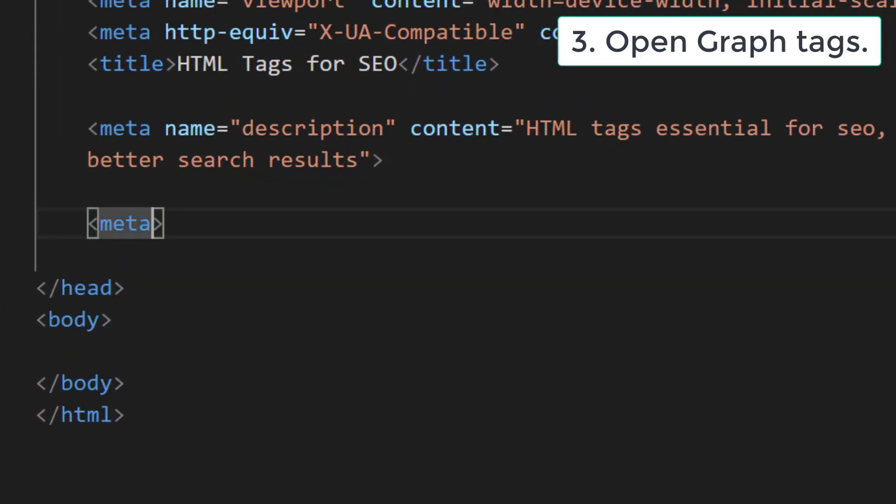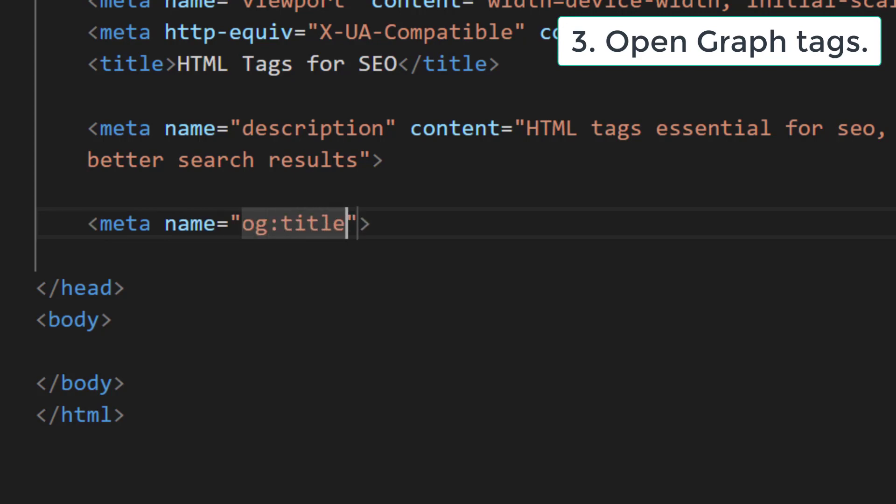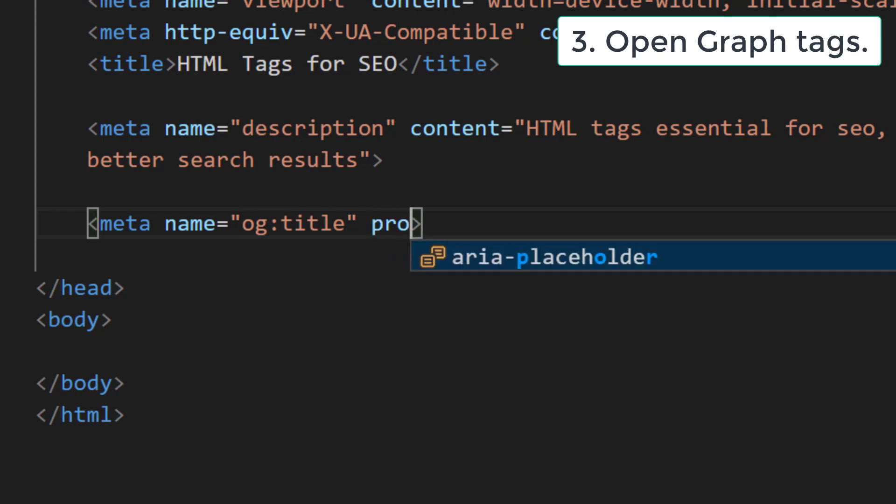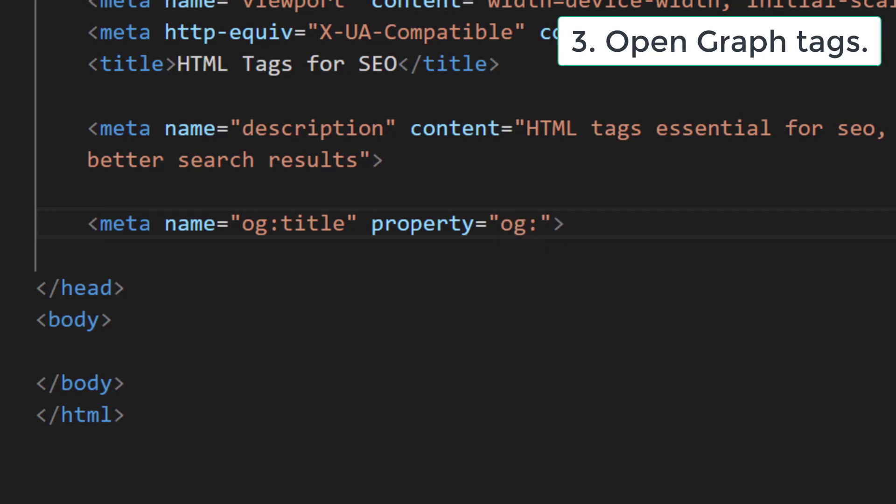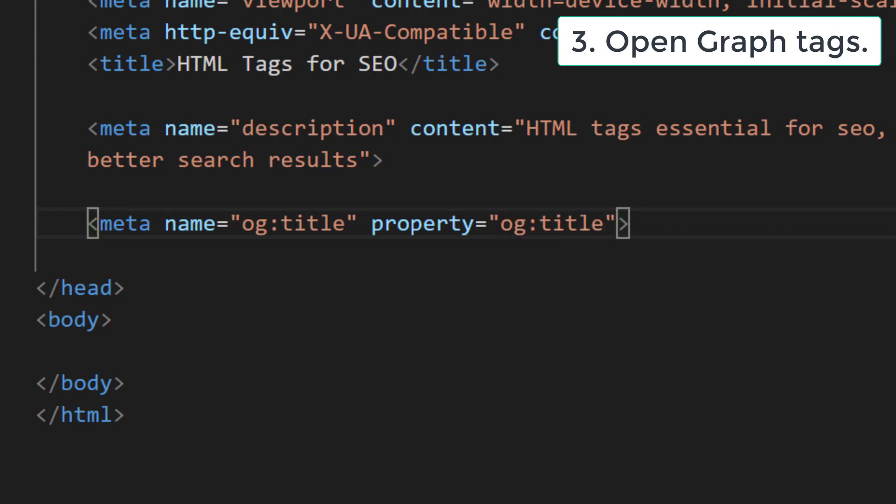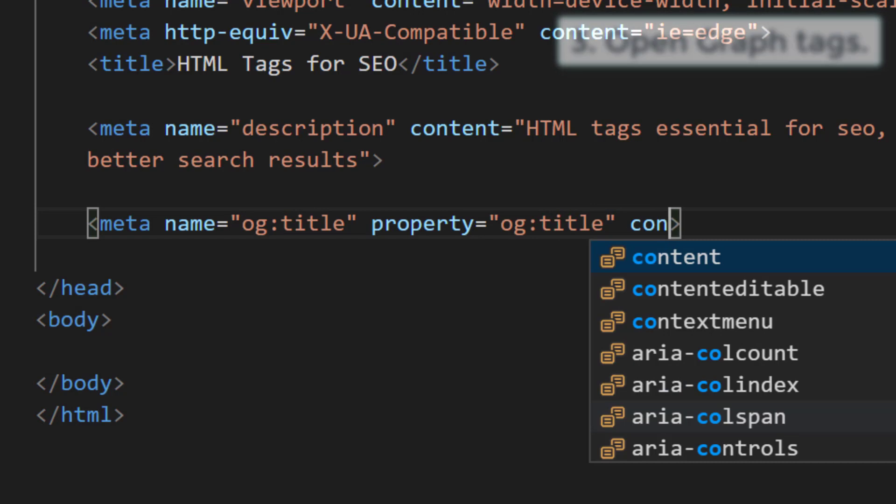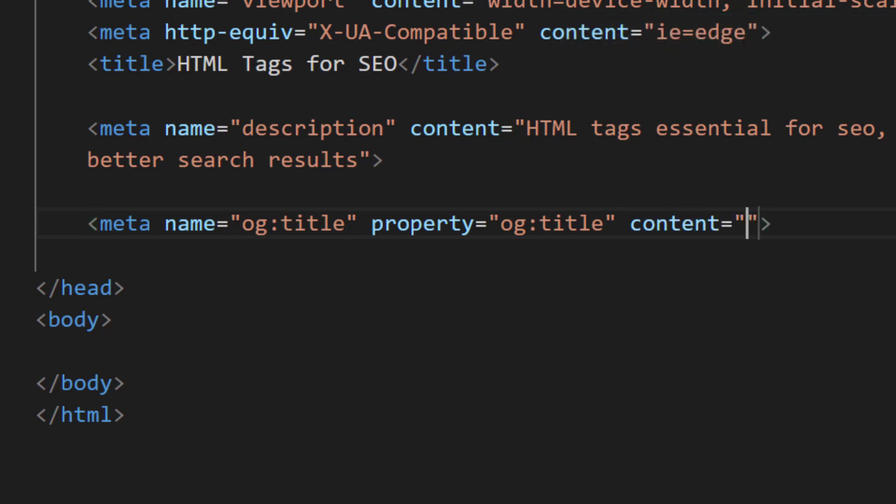Open graph tags: open graph tags are additional meta tags in the HTML head section of a page that allow any web page to become a rich object in social networks. It was first introduced by Facebook in 2010 and further recognized by other major social media platforms.